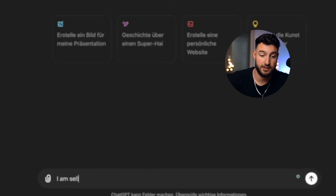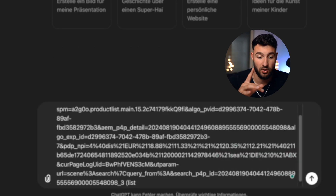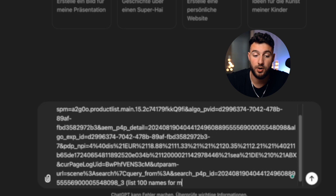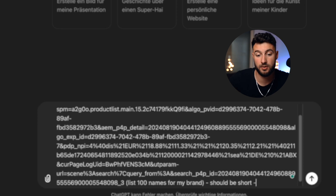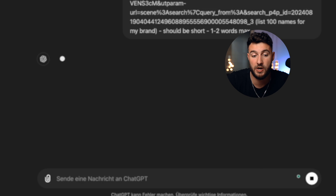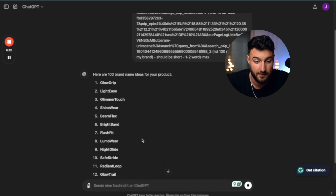Now that you have the right color, you also have to pick the right name for your store. Go to ChatGPT and type in 'I'm selling this product,' then put in the AliExpress link of your product, and write 'list 100 names for my brand.' You can add specifications like it should be short or one or two words, then wait until ChatGPT replies. I found 'Glowstone' — I like that one the most. Just pick something and don't overthink this; it's not going to change that much.